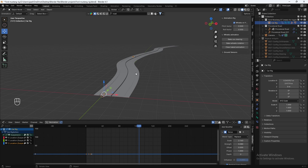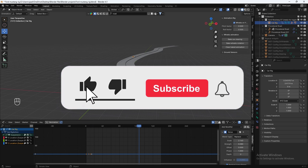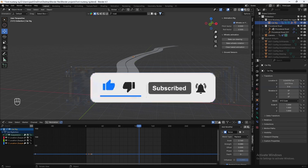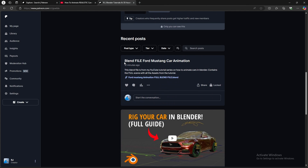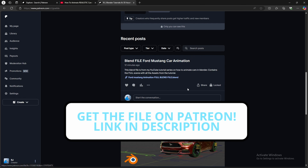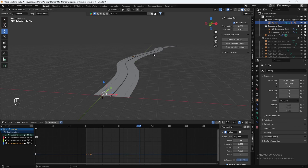That does it for this part. In the next and final part, I'm going to show you how to set up your car animation environment by adding some road assets and highway overpasses, and then I'll teach you how to render out your animation. If you enjoyed the video, make sure you hit that like button and subscribe. Check out my Patreon where I post the whole tutorial file for you to download and study. Thank you so much — I'll see you all in the final part.